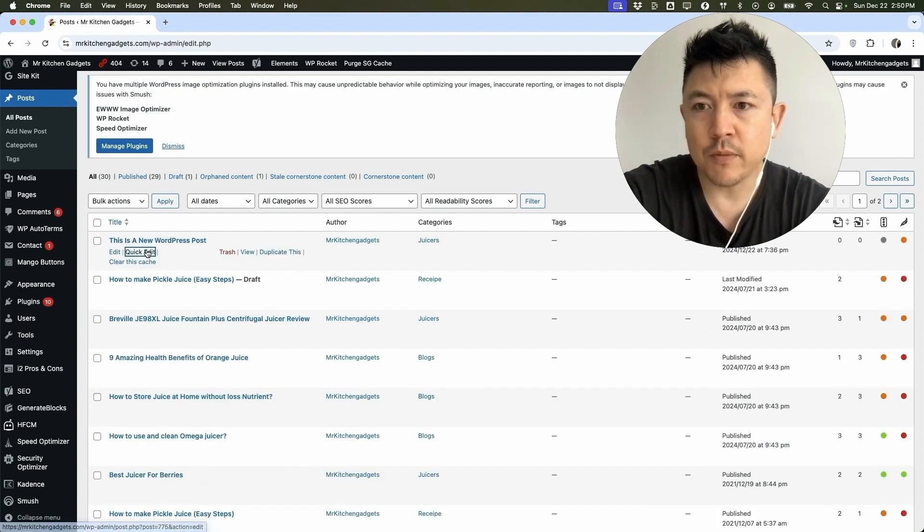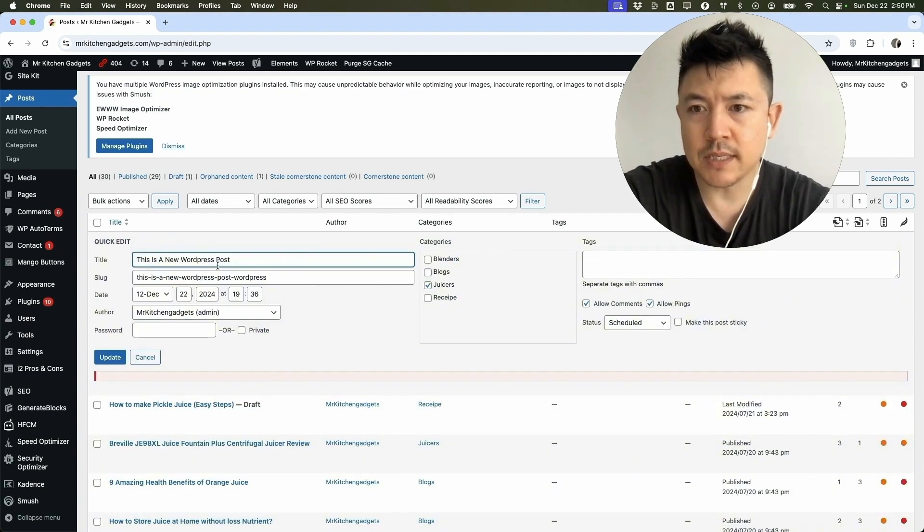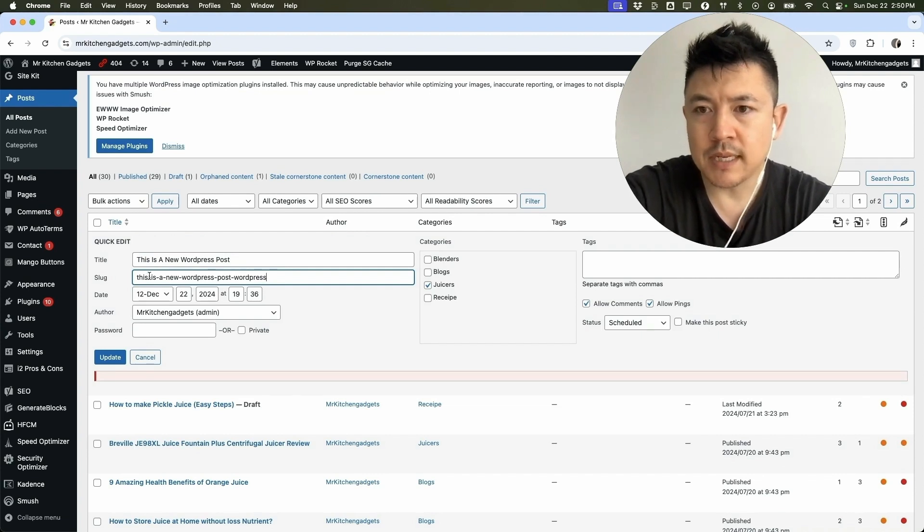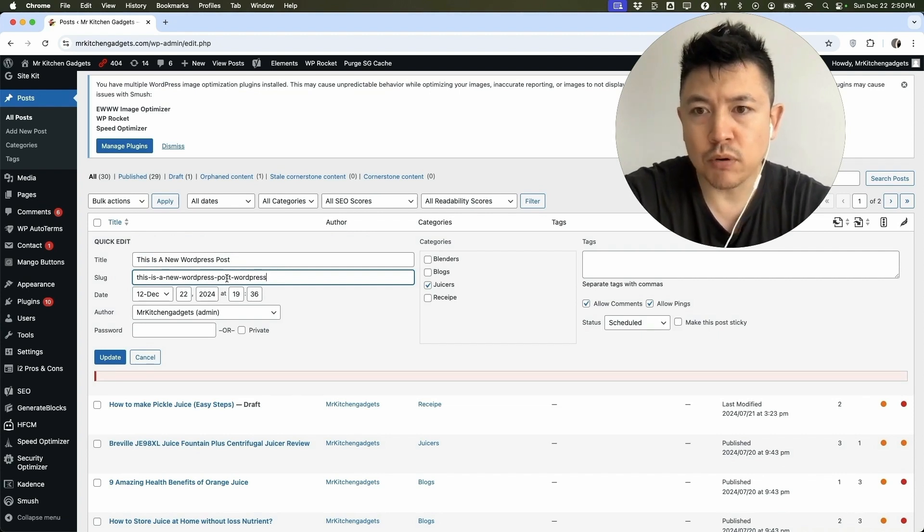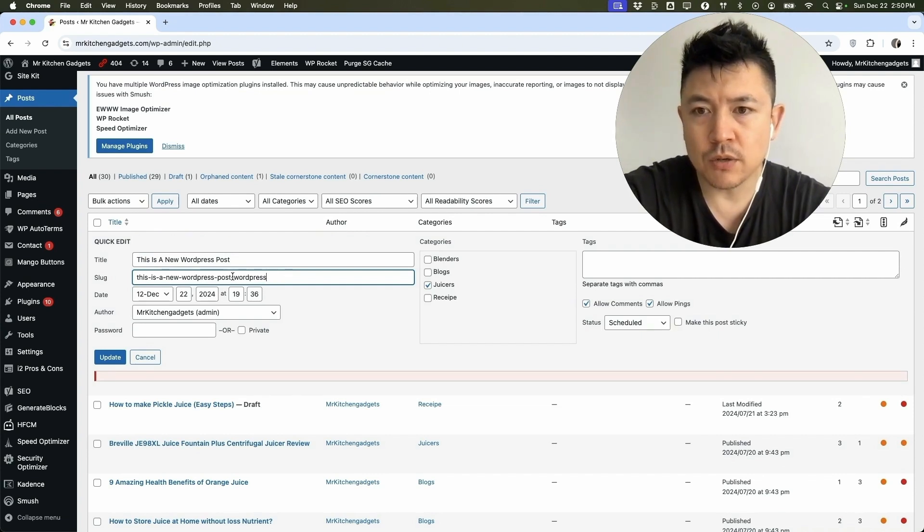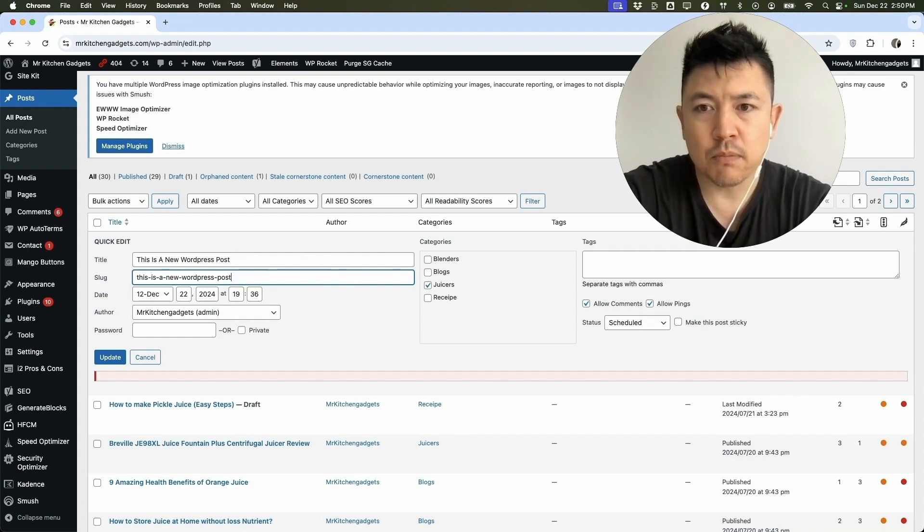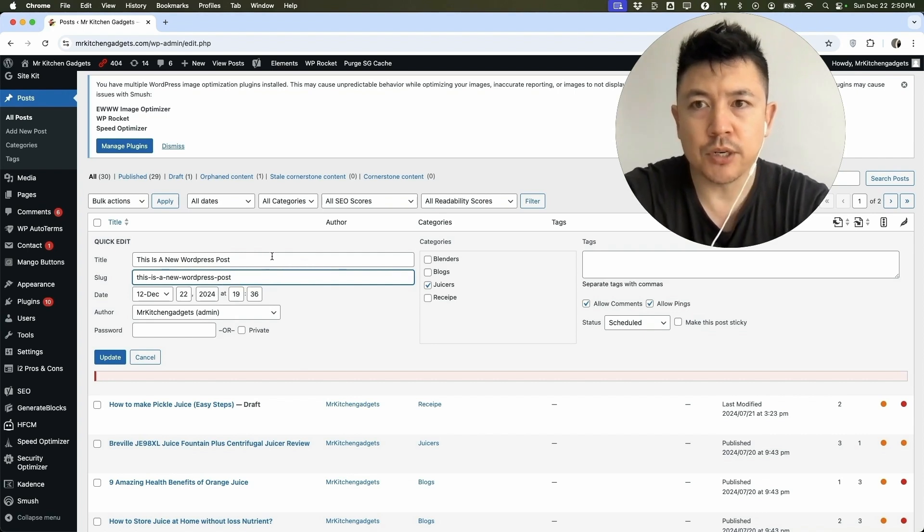So now if we go back into quick edit, you can see the slug has been updated. So before it said this is a new WordPress post. Now it says this is a new WordPress post WordPress. So somebody goes to this slug right here, it's going to be a broken link. Let me show you.